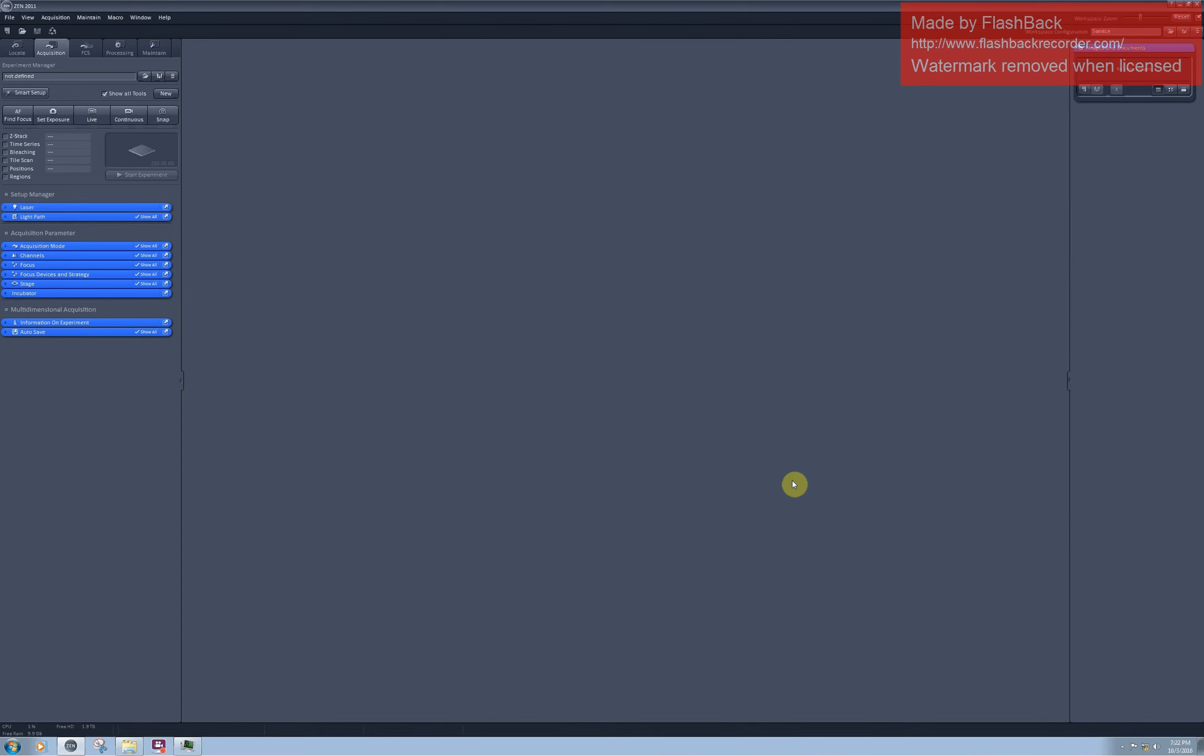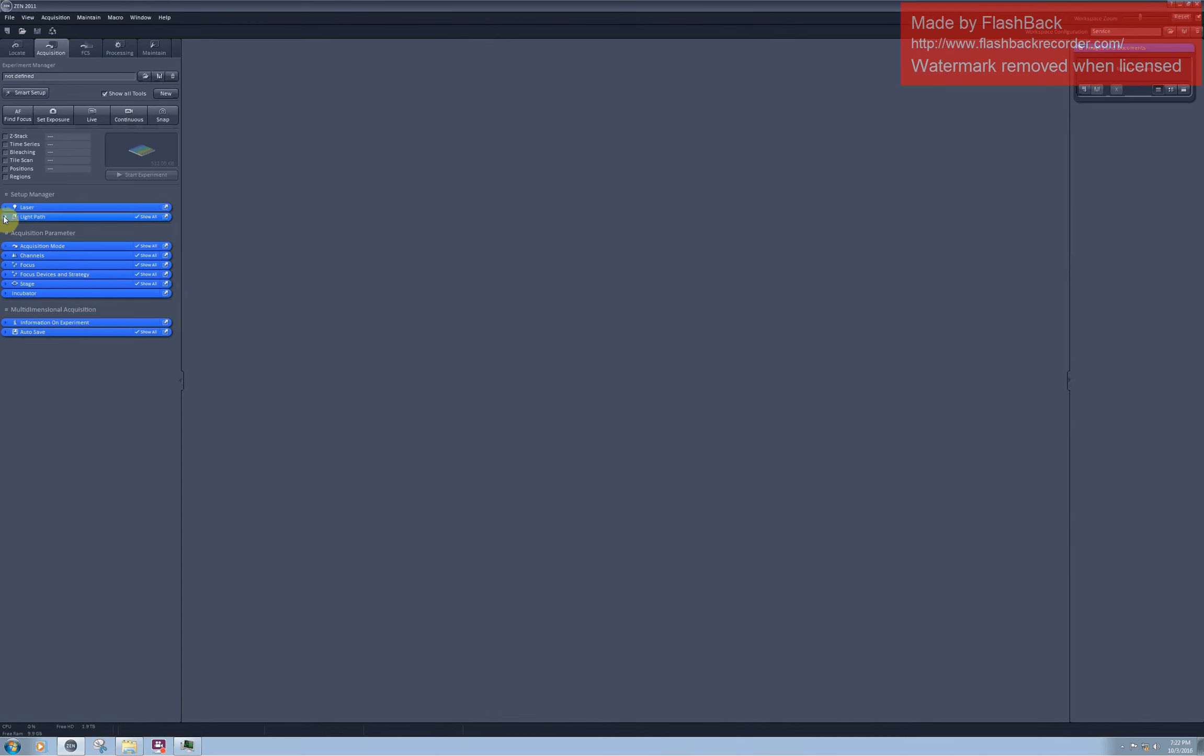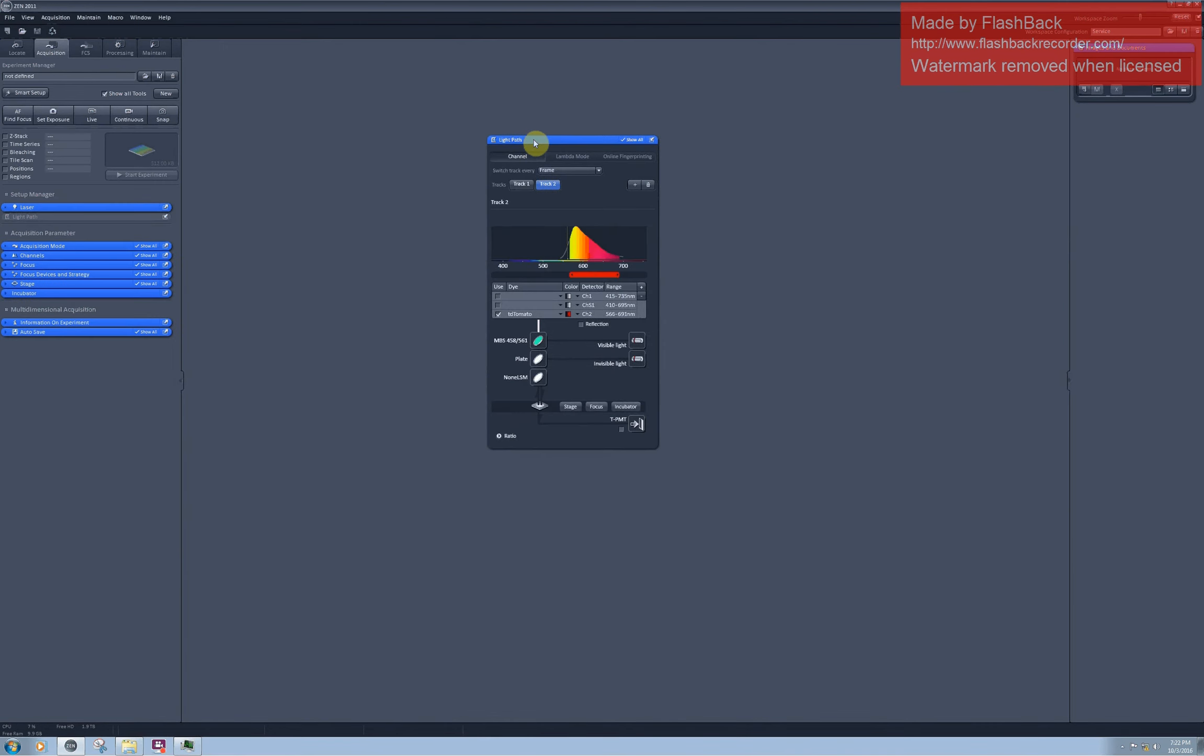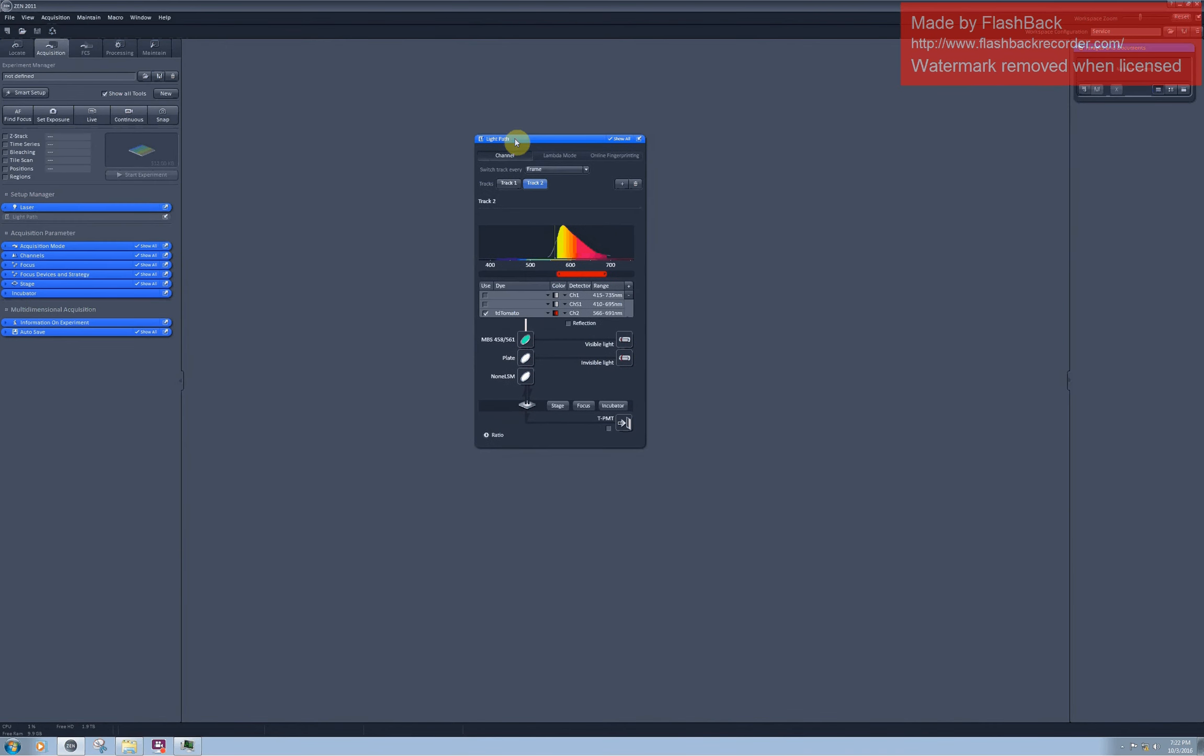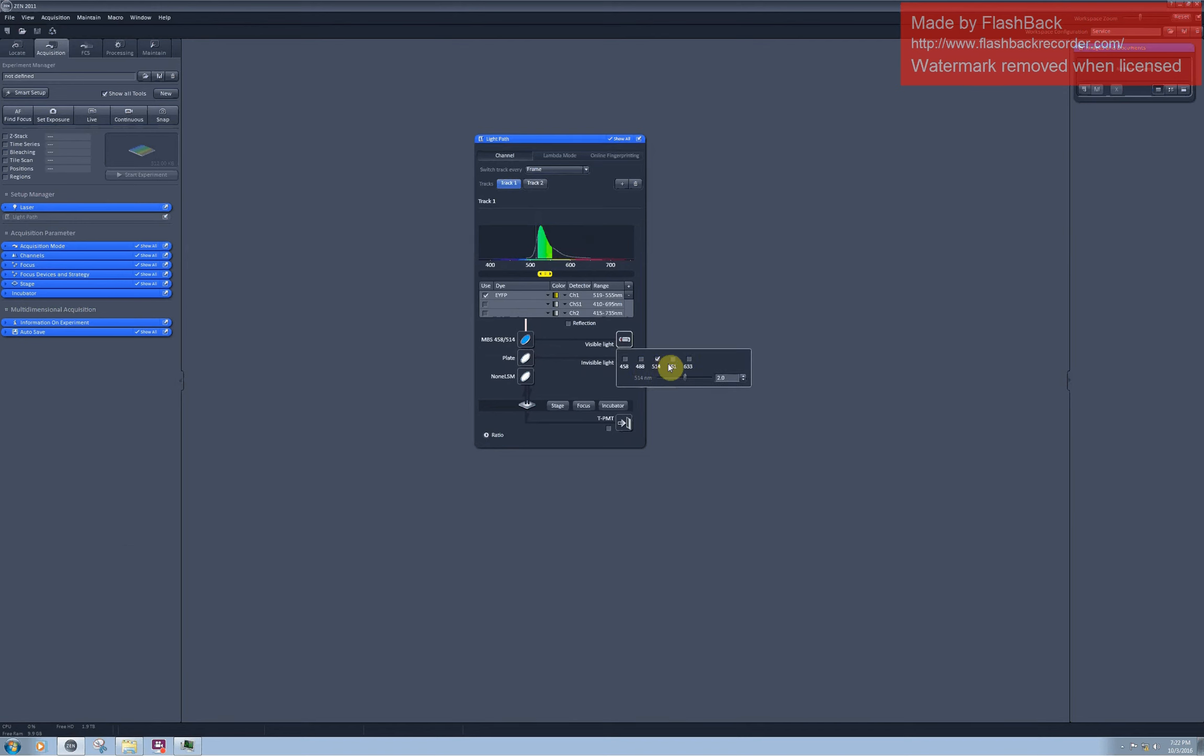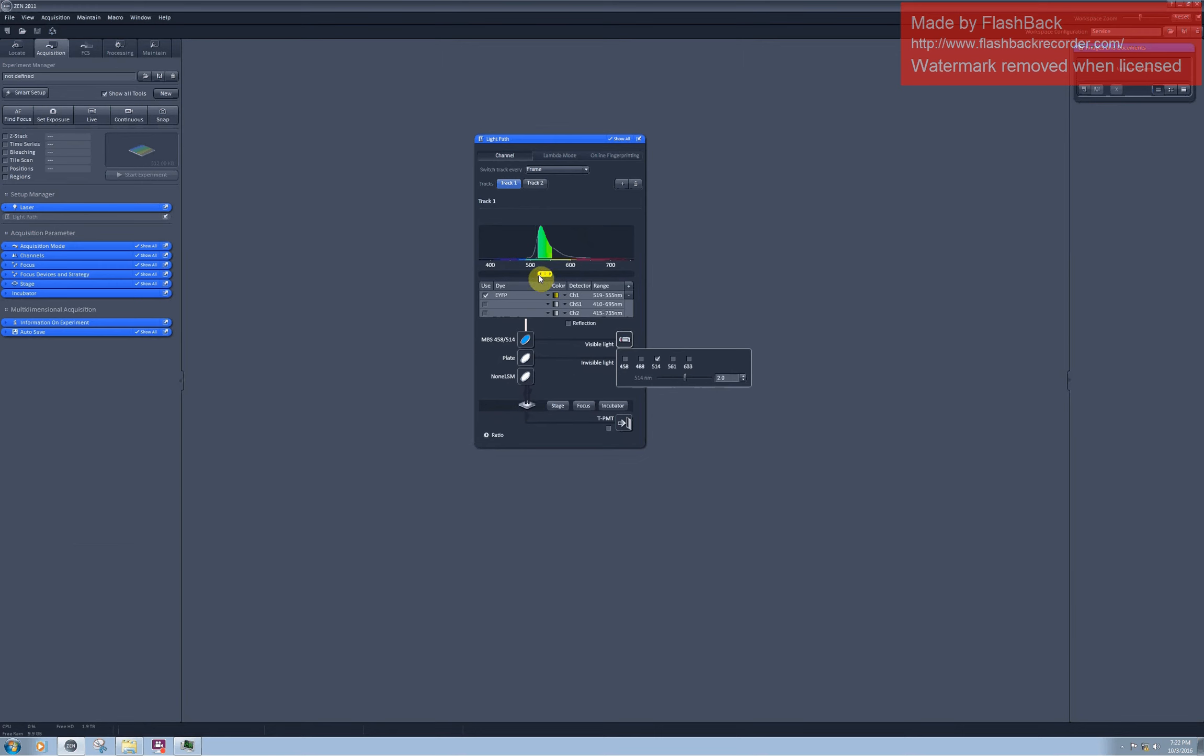You will hear the hardware in the scanning head moving. You can see what the smart setup set up for you in the light path. As you can see, I have two tracks now. In track 1, the software kindly switched on the 514 nm laser for me and set its intensity to 2%, and then put in the light path the main beam splitter which can reflect 514 nm light towards my sample. Then I will be detecting this part of the spectrum on detector 1.